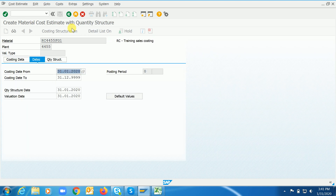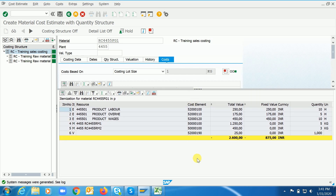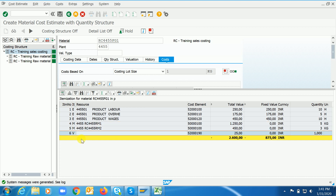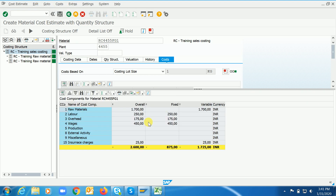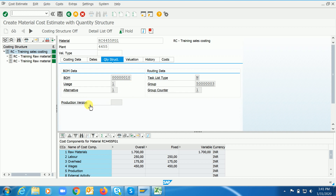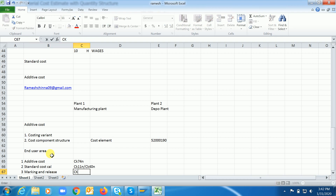In CK11N, let's see if the system is capturing those 25 rupees. The system is capturing the 25 rupees. The first three line items are coming from the routing, the next rows are coming from the BOM, and the last one is coming from the additive cost. If you check the cost components, you can see insurance charges — 25 rupees — because of the cost component structure we configured. Save it, mark it, and release it. Marking and release is done through CK24.